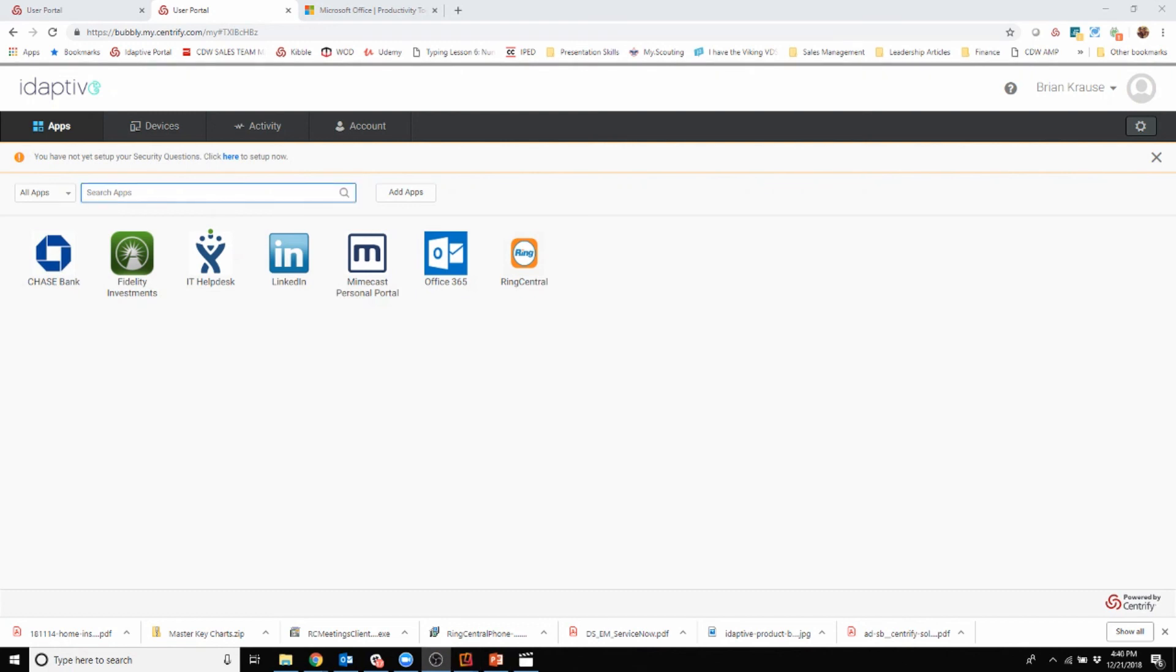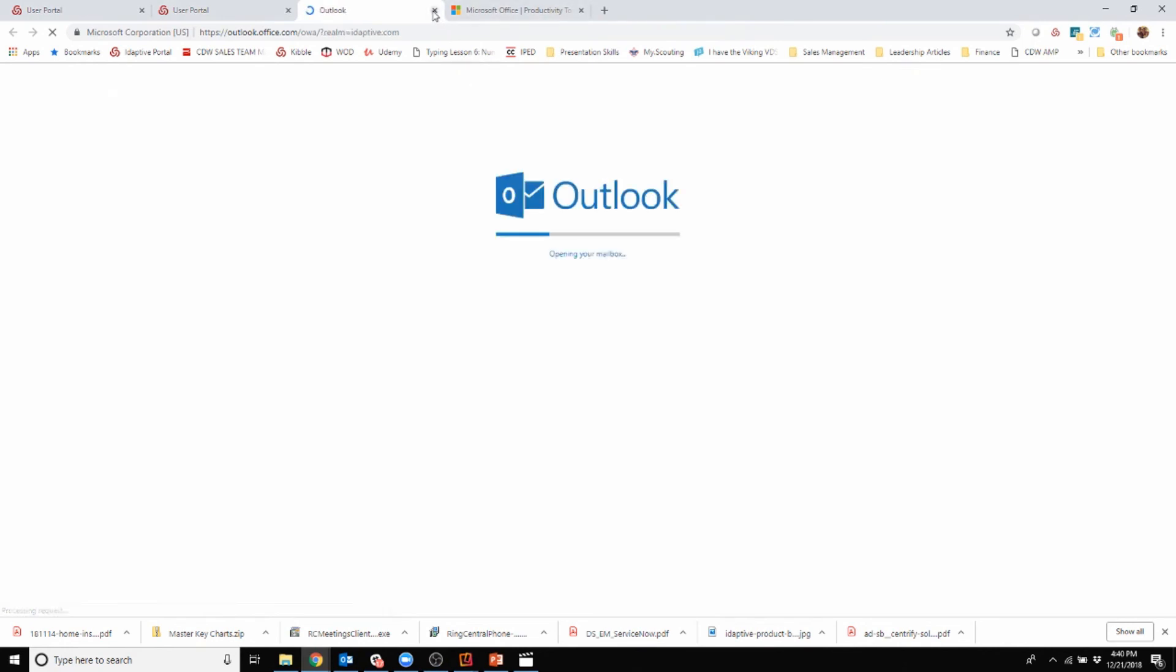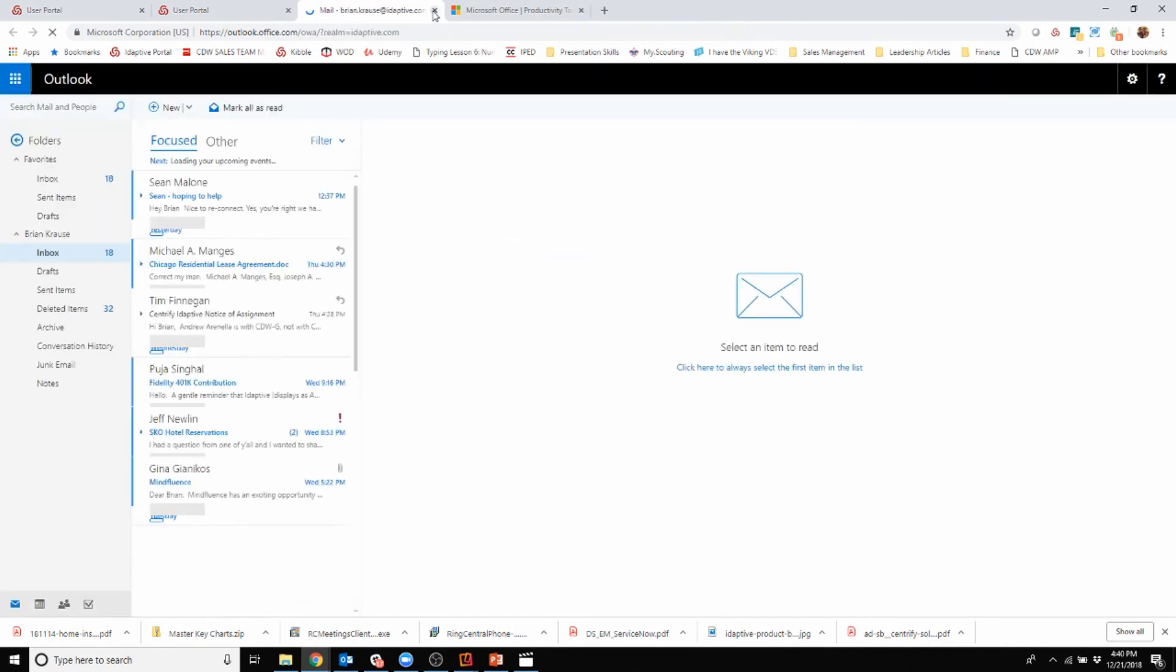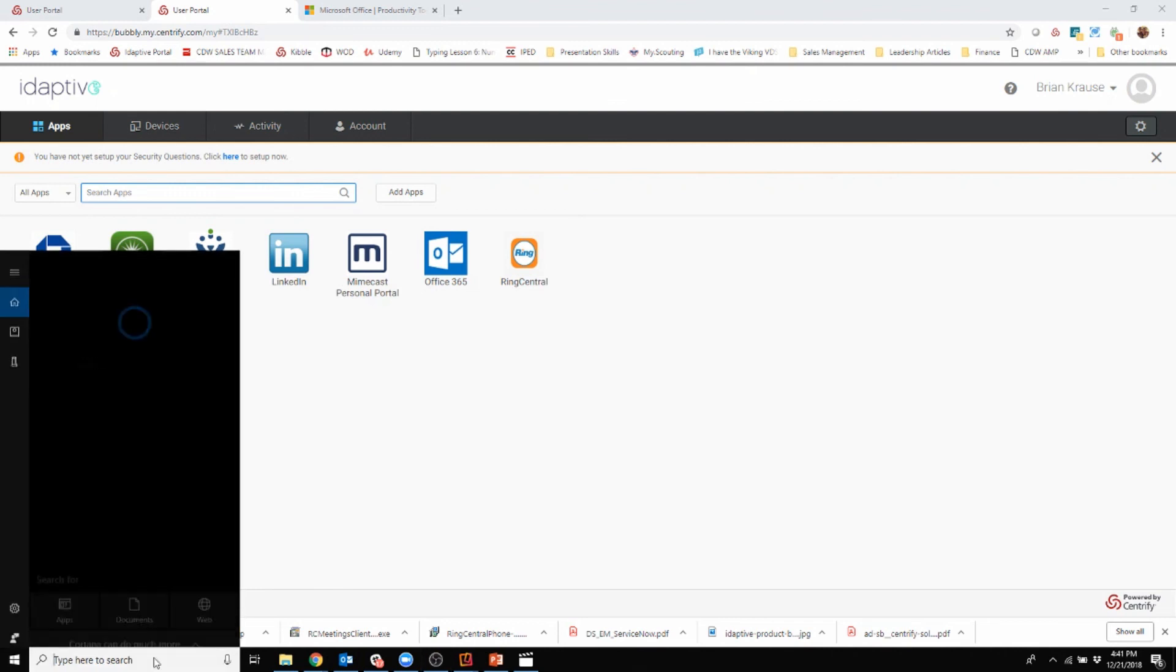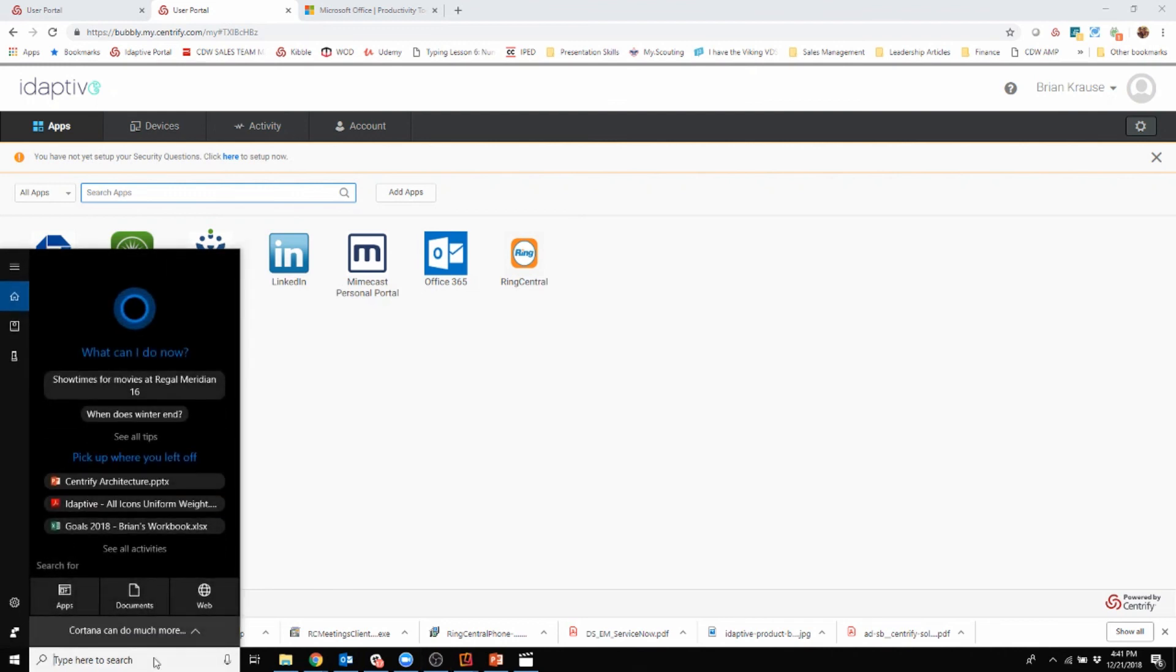To show you this working in action, you'll see I can click on Office 365 and it starts to authenticate me in. We can then use our locally installed Office products and those will also be authenticated in.